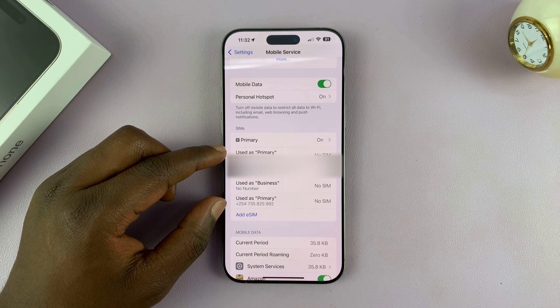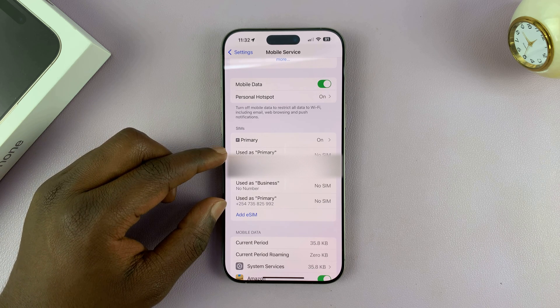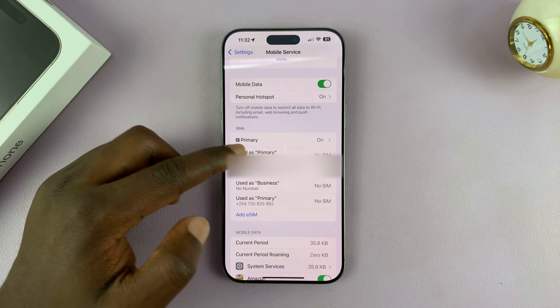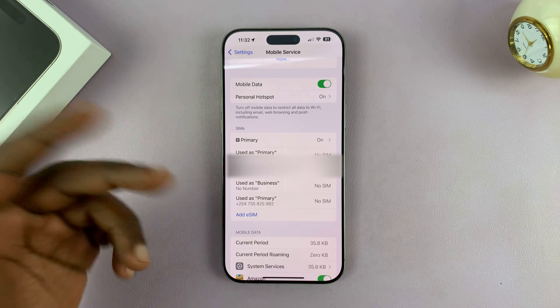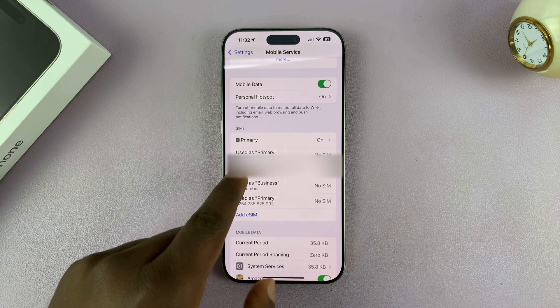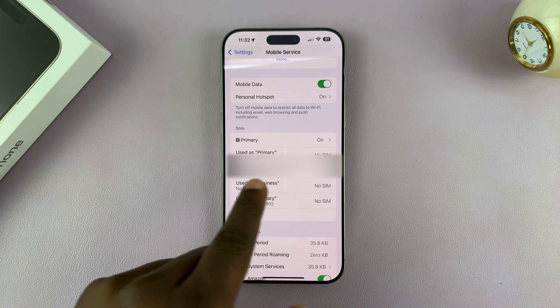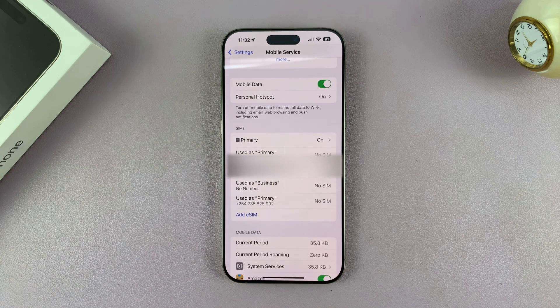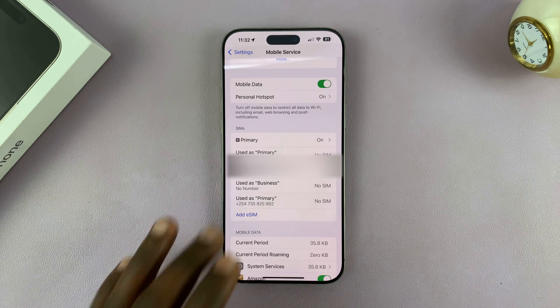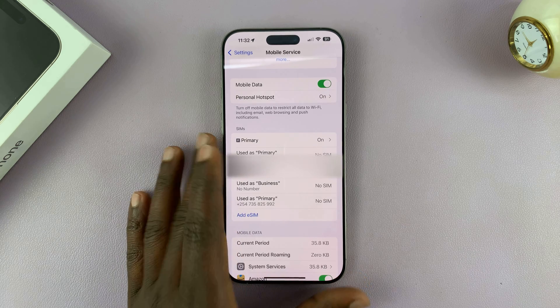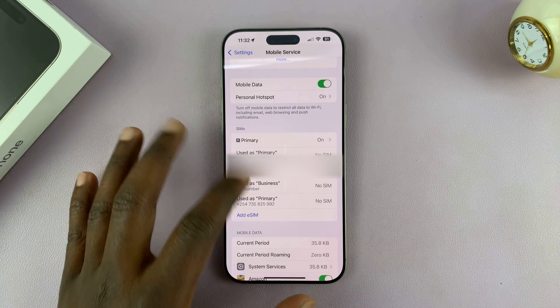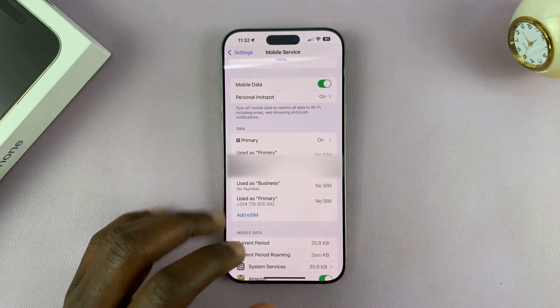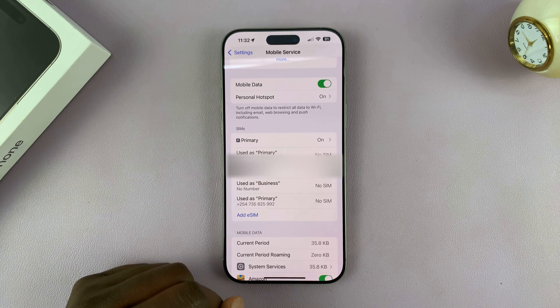They're previously eSIMs or SIM cards you had inserted and then removed, and you can see the profiles are stuck on the iPhone. So how do you get rid of this? How do you completely delete these inactive eSIMs?